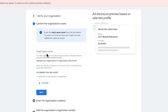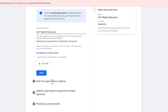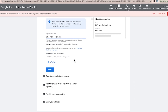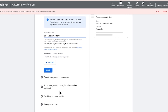You need to enter your organisation name — this can be your business name or the name under which your business is registered — and upload a document showing that name. Then enter your organisation address. Make sure the address you enter exactly matches your document, otherwise you won't be able to verify the account. You can also enter a registration number if you have one.